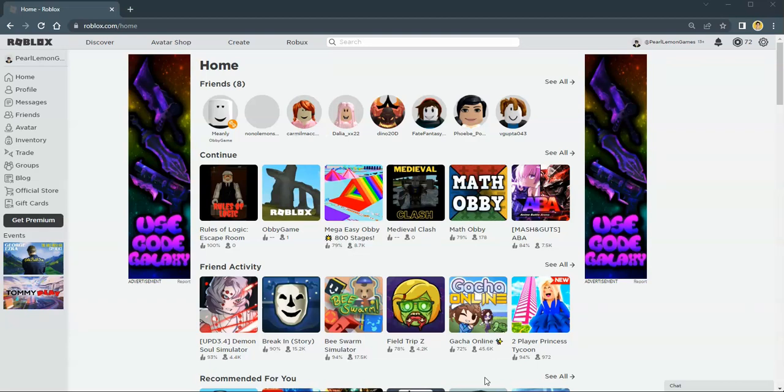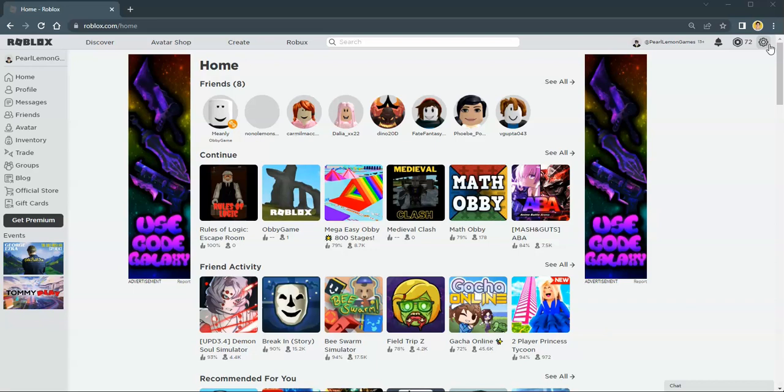Once you're signed in, go to your settings, which you can find by clicking the gear icon on the upper right corner of the screen.